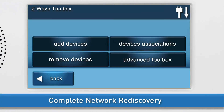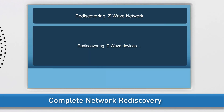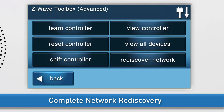To initiate a network rediscovery, navigate to the Z-Wave Toolbox, then press Advanced Toolbox. Press Rediscover Network. The panel will display a message that it is rediscovering the Z-Wave devices. Then the panel will automatically redirect you back to the Advanced Z-Wave Toolbox.